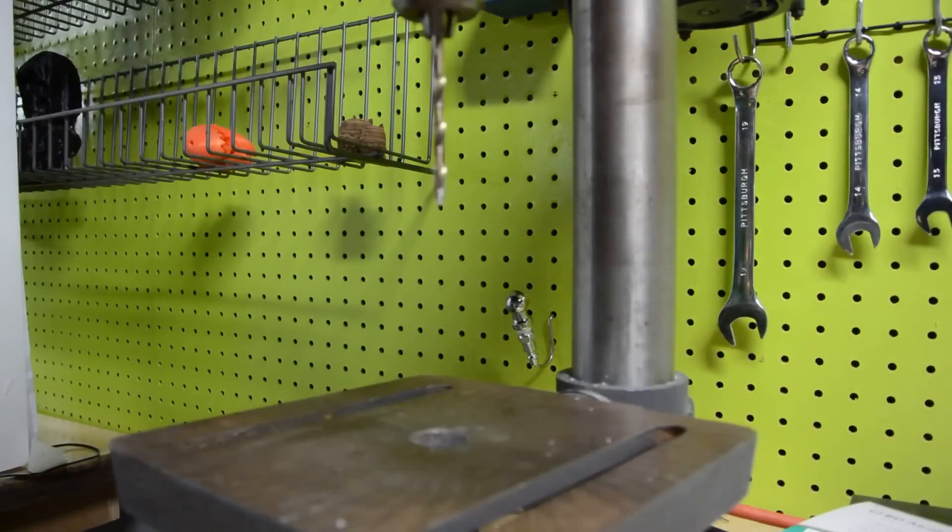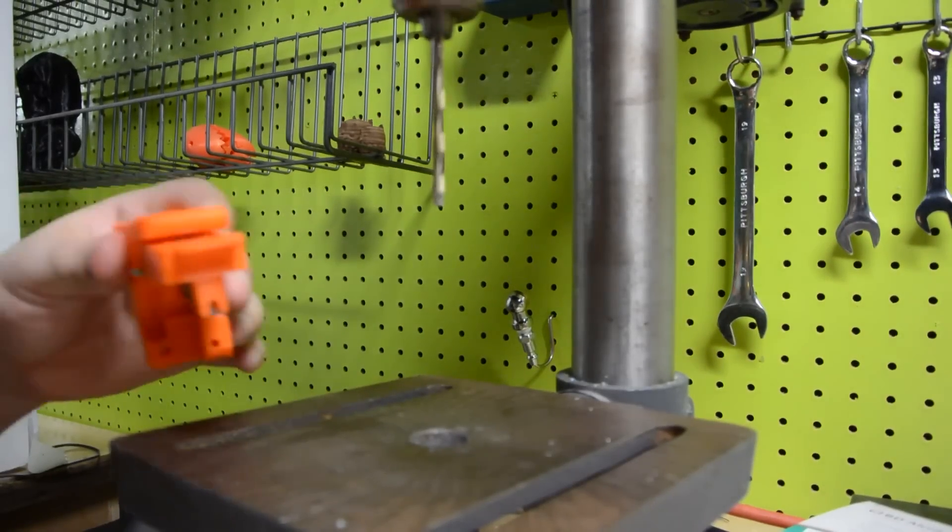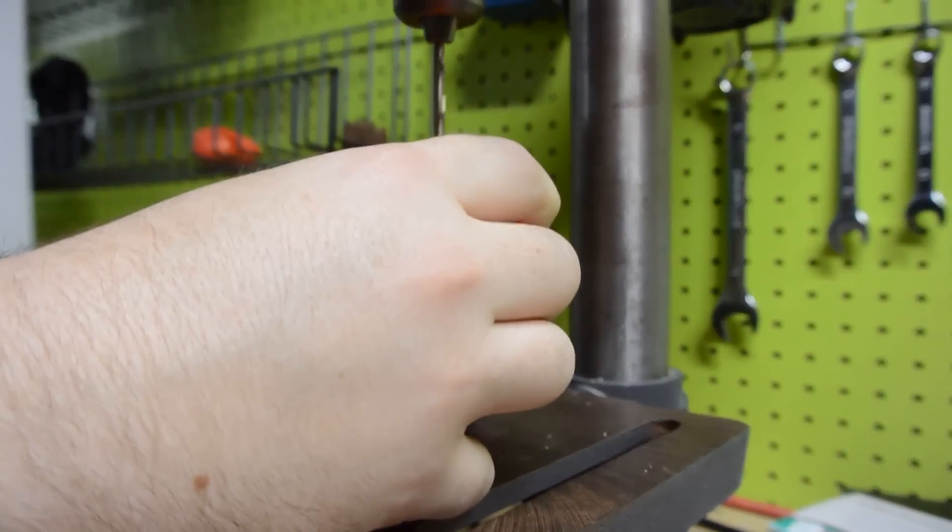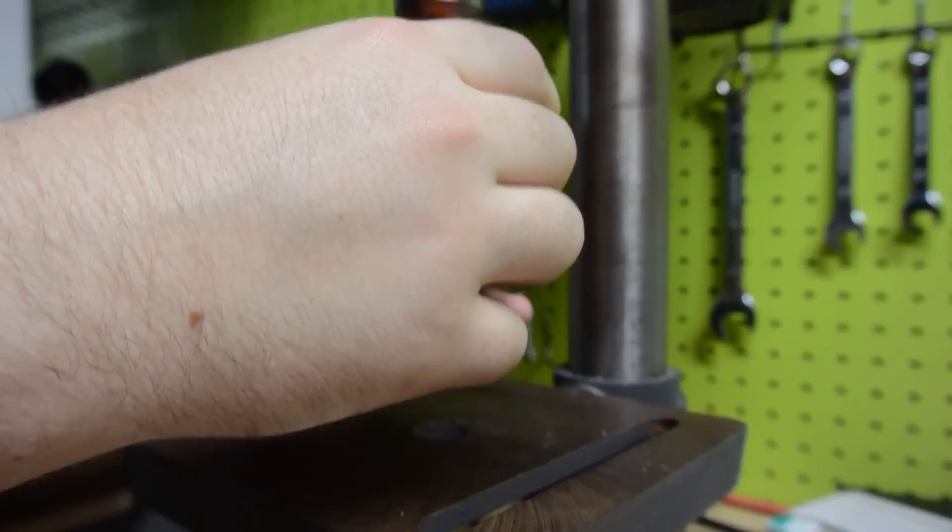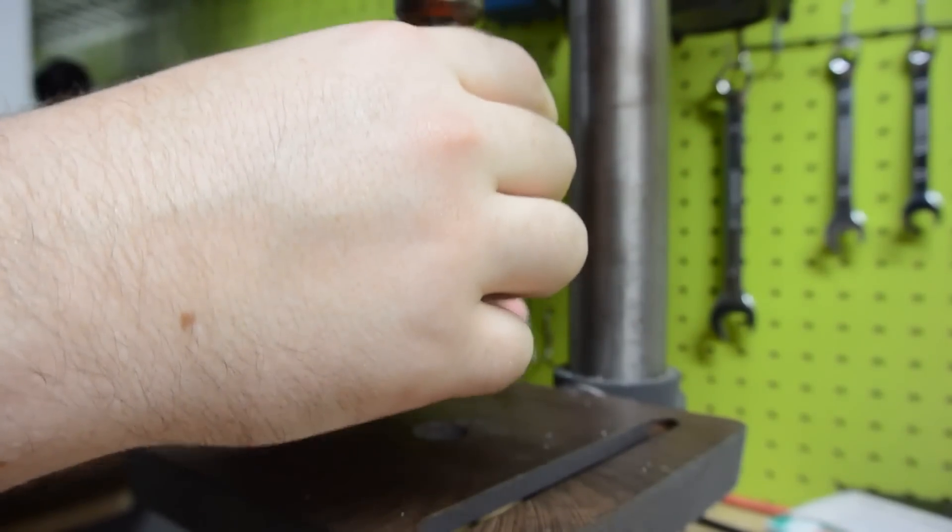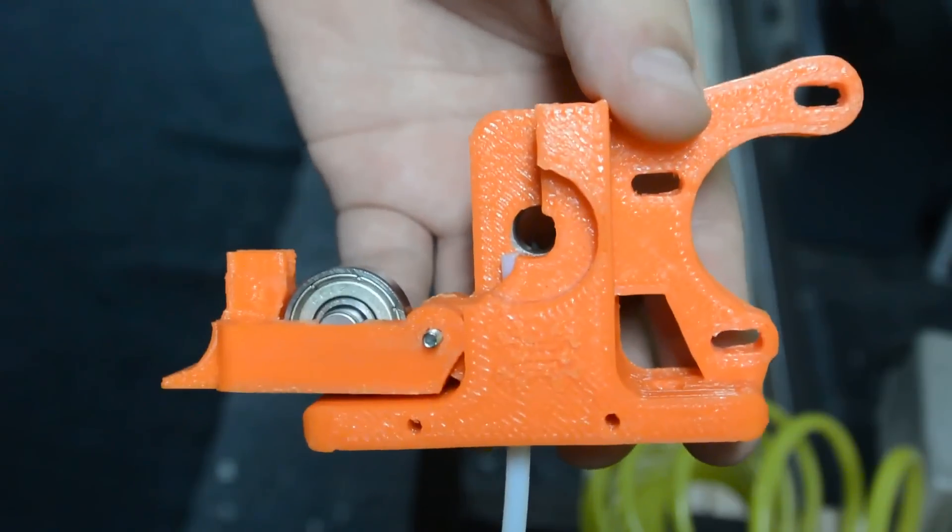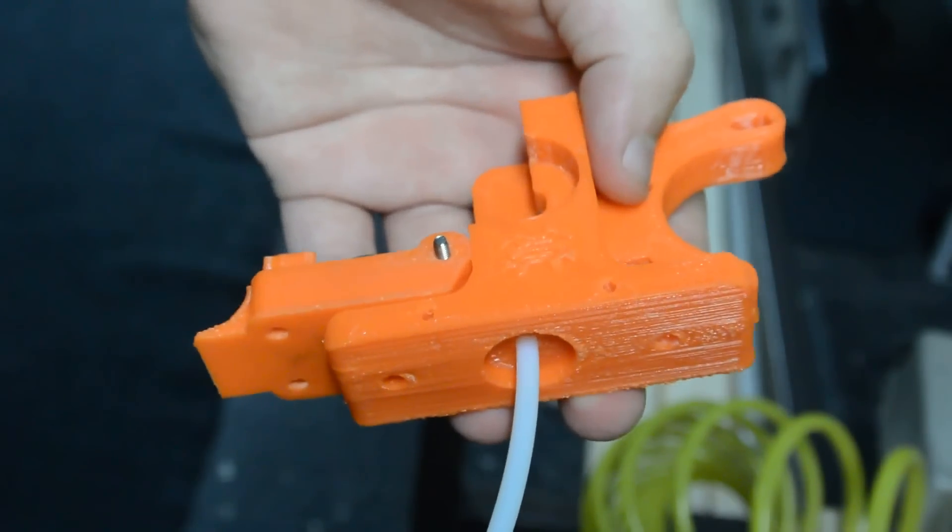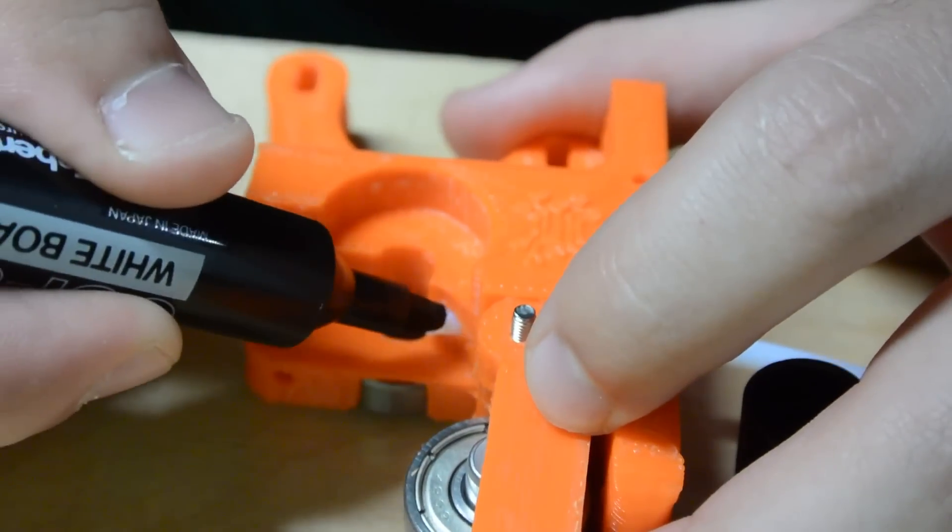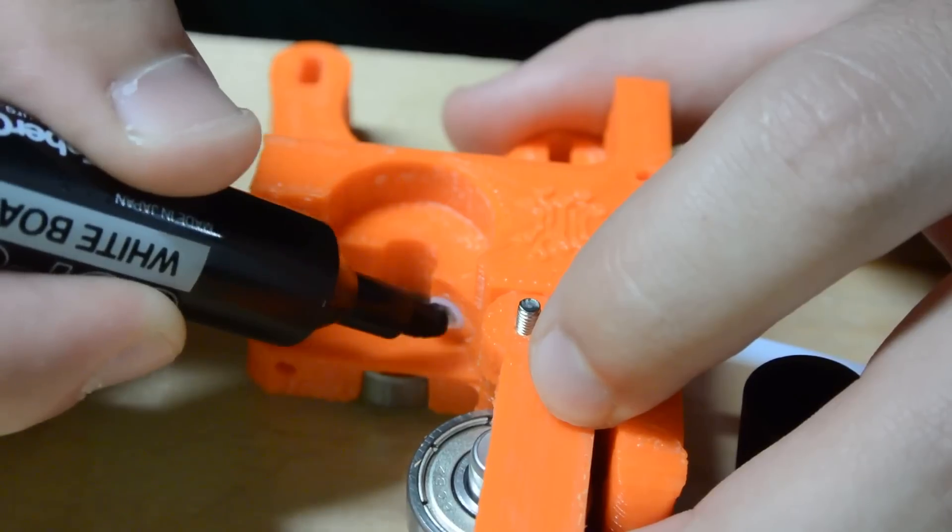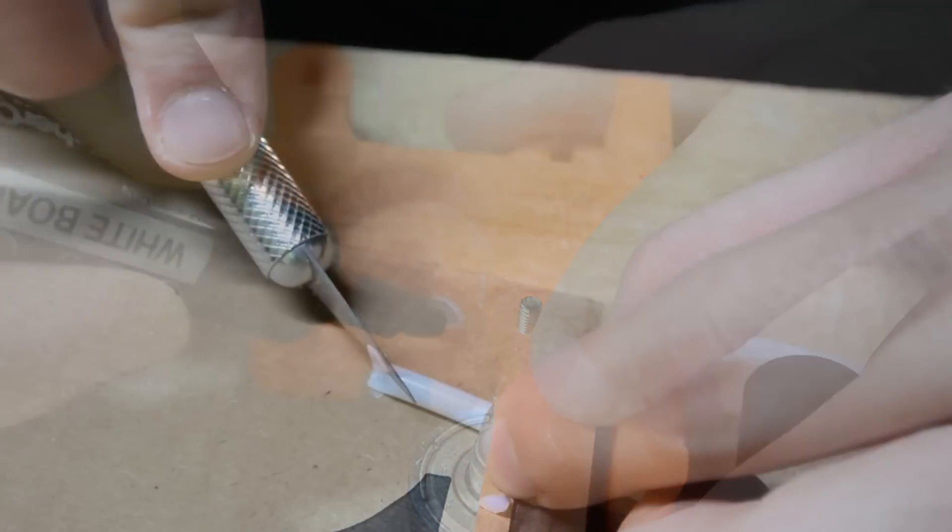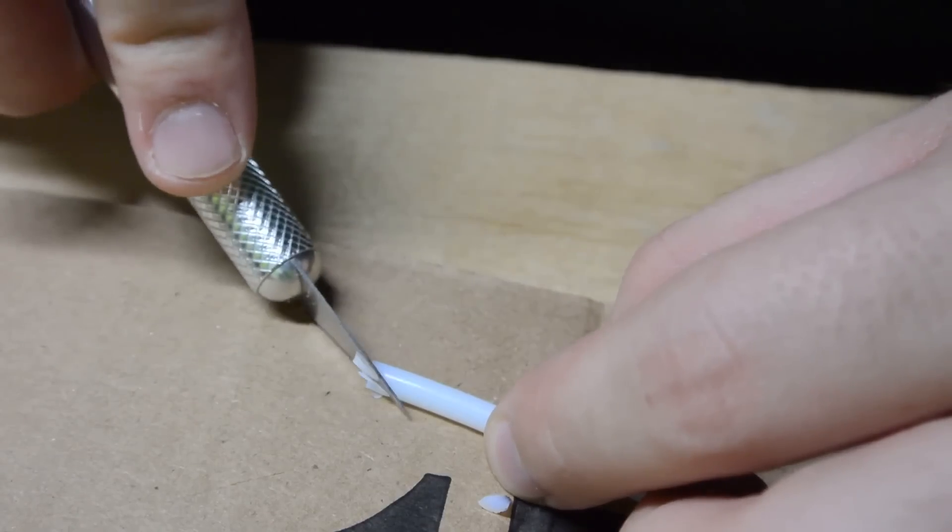So the outer diameter of the tubing is 4 millimeters, so I grabbed a 5/32-inch drill bit, put it in the drill press, and drilled out that hole. That way, the hole is just big enough for the tubing to slide into. And after that, I inserted the tubing, and I marked where I need to cut it, and then I just took an X-Acto knife and trimmed off that edge.